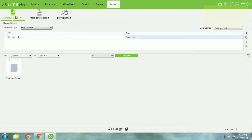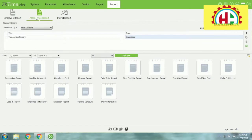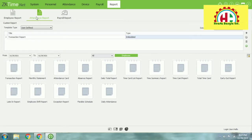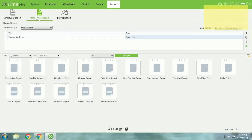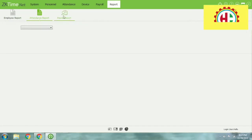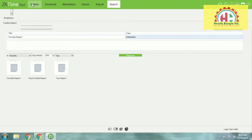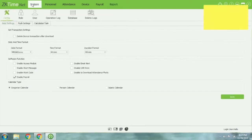Then Payroll — payroll is a select system section. Then Reports: employee report, attendance report, monthly transaction report, attendance card report, and other reports.